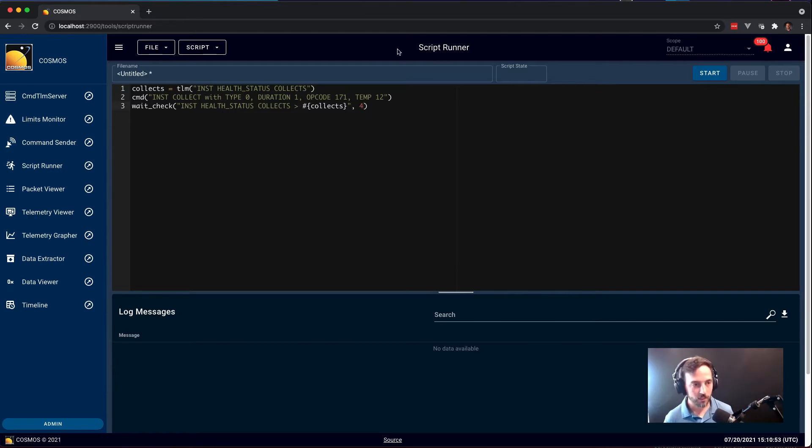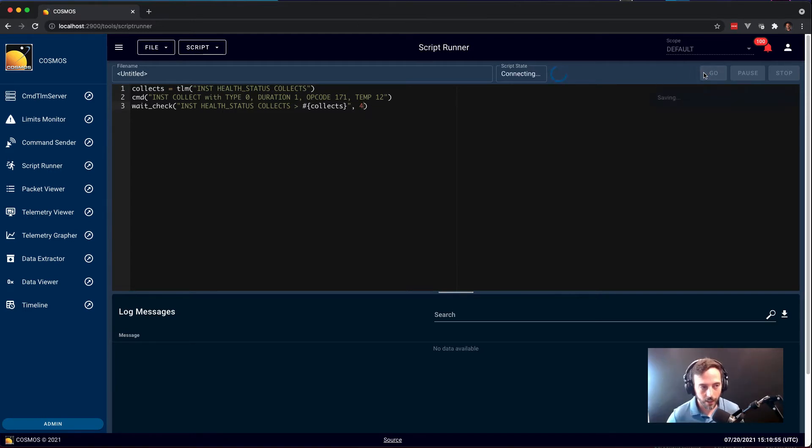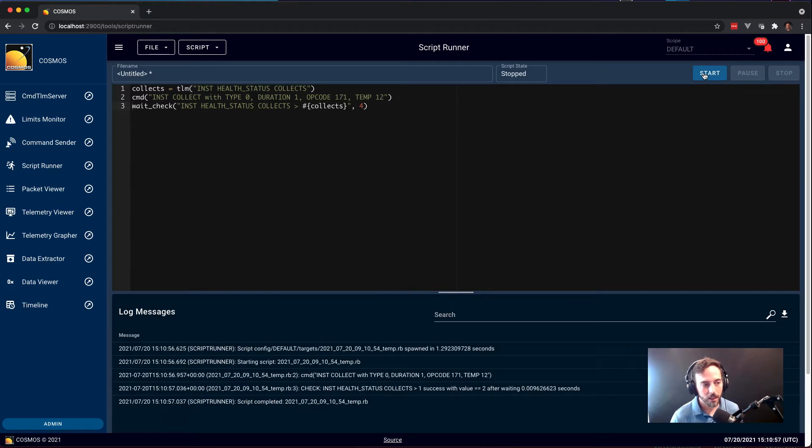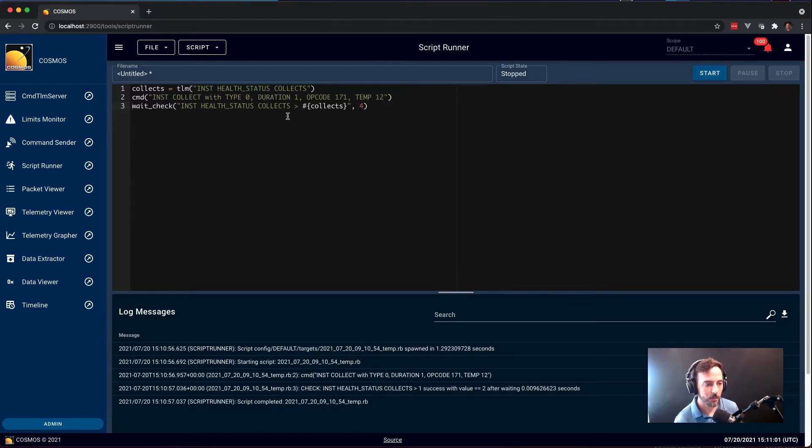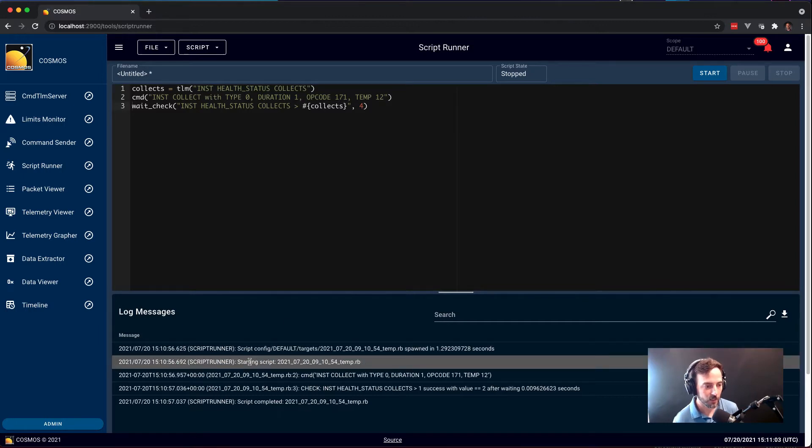Just like that. So if I hit start here, it'll highlight each line as it executes and success. We've successfully got the collect counter, sent this command, and checked the value.